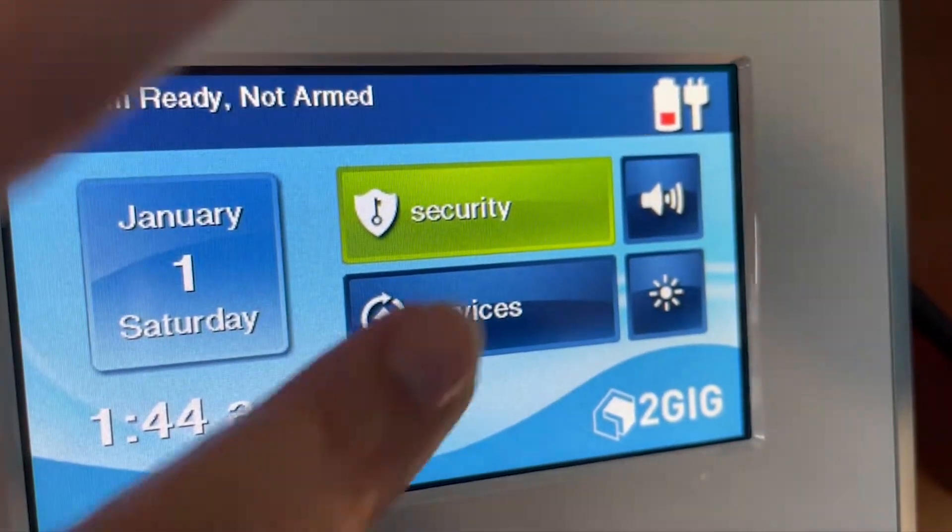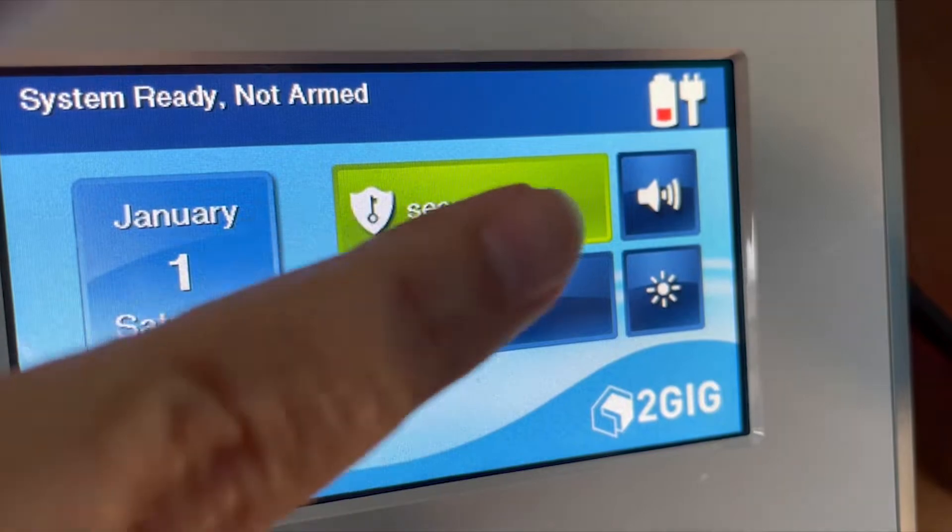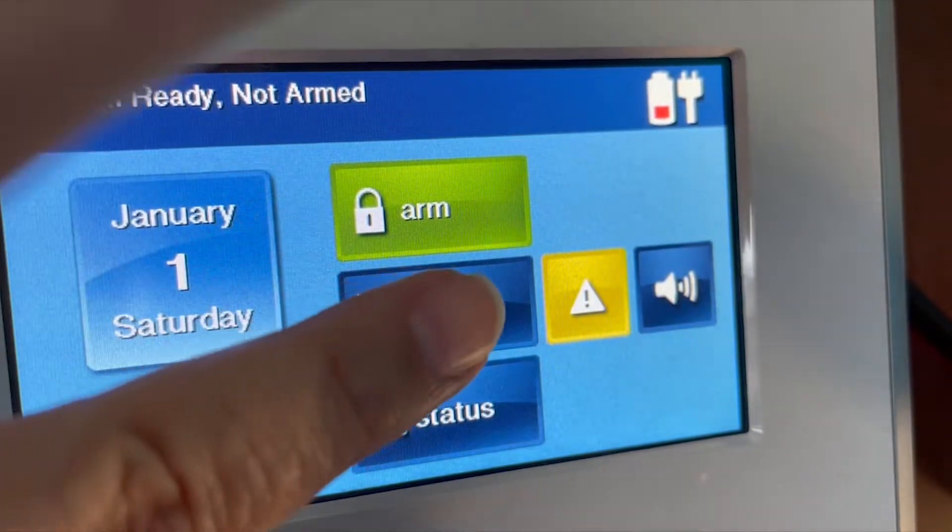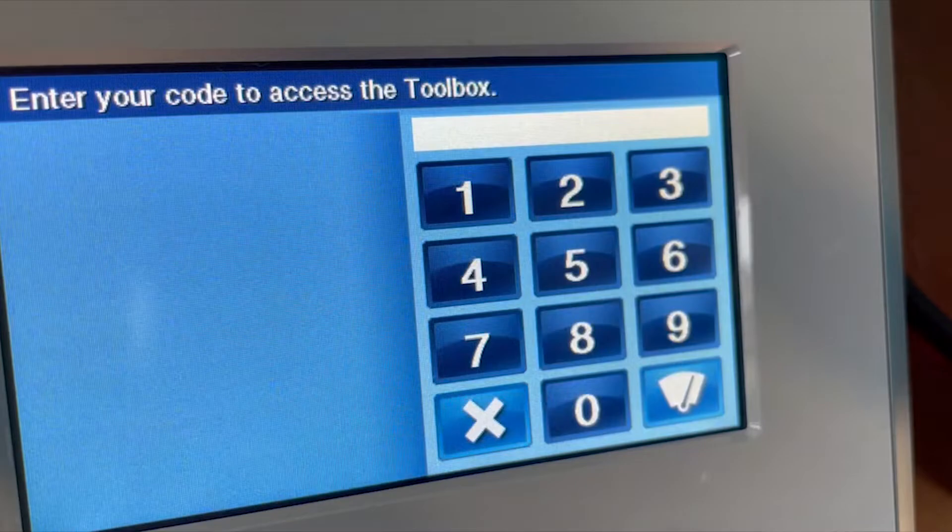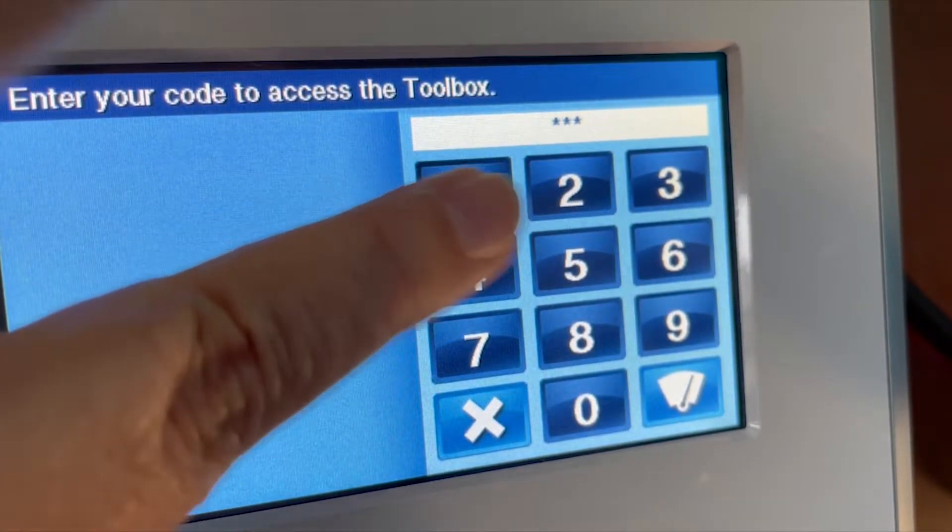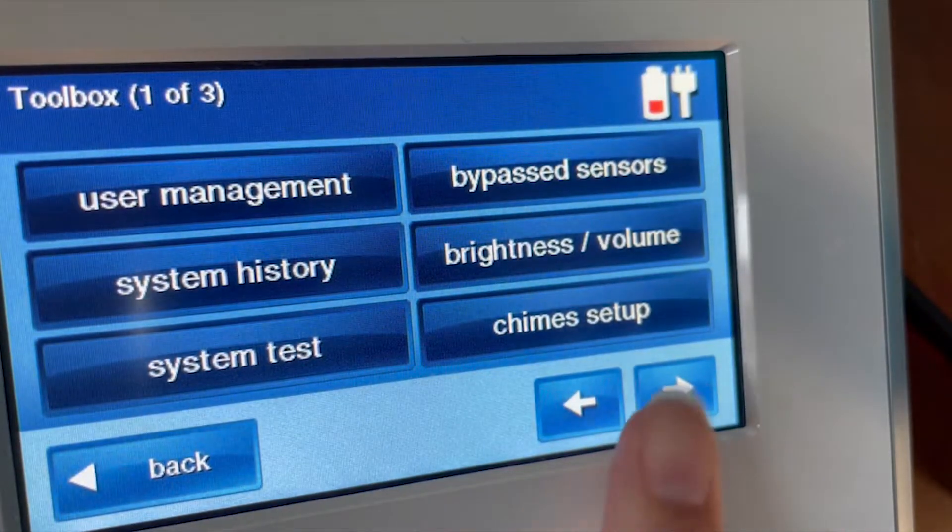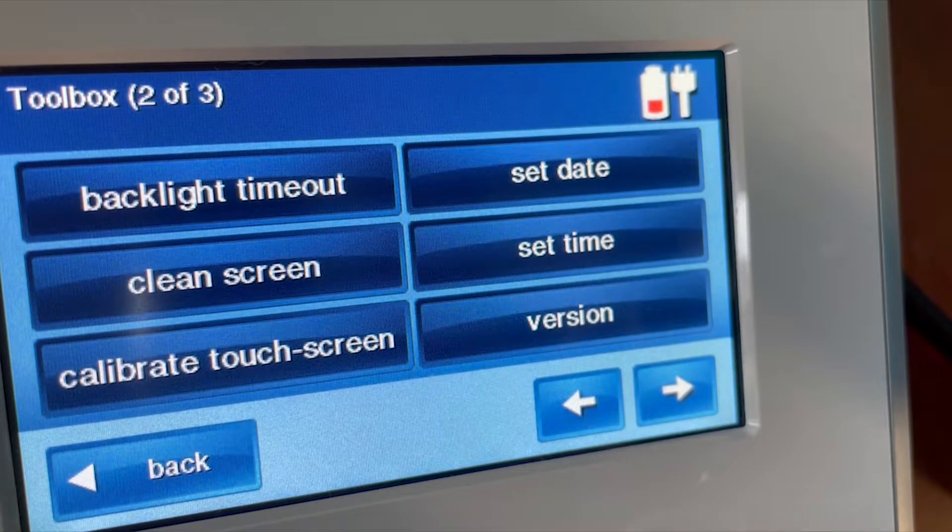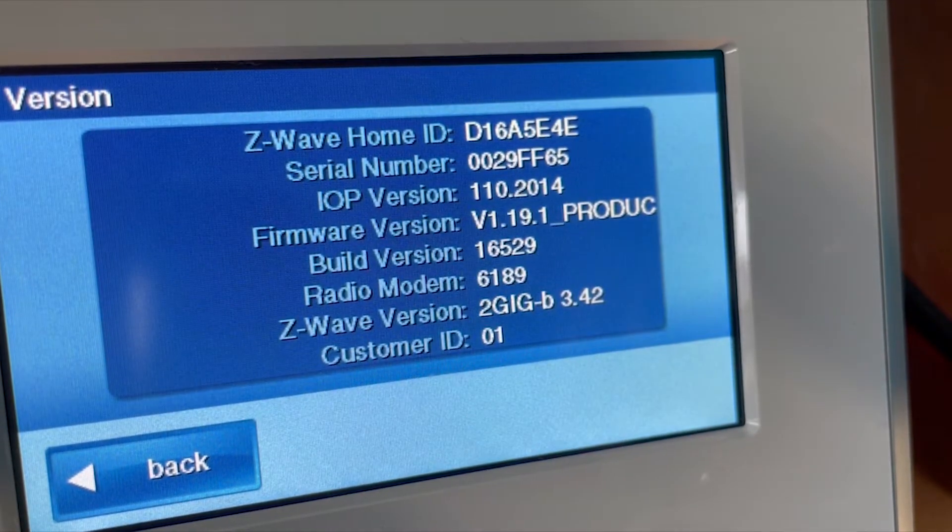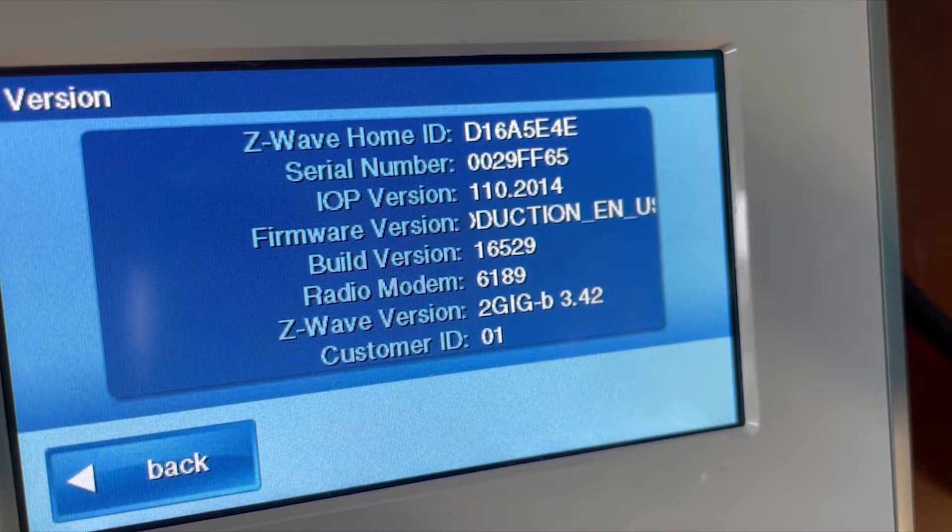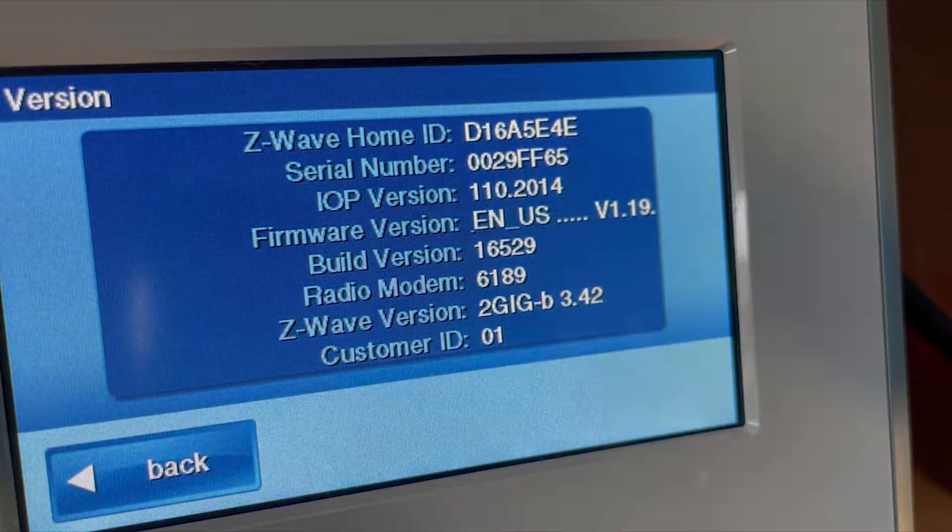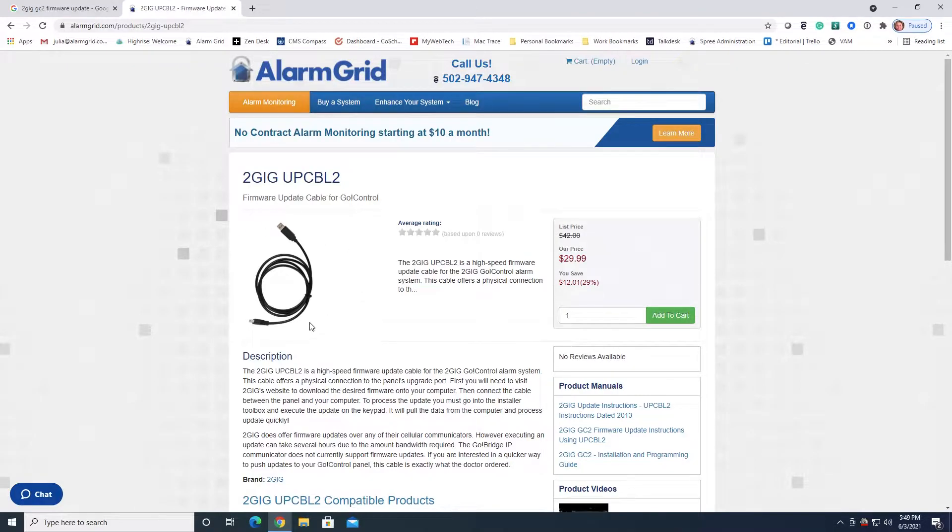To check the version, click Security, then click Menu, Toolbox, enter the master code 1111, hit the right arrow, and then click on Version. Our panel is version 1.19.1.